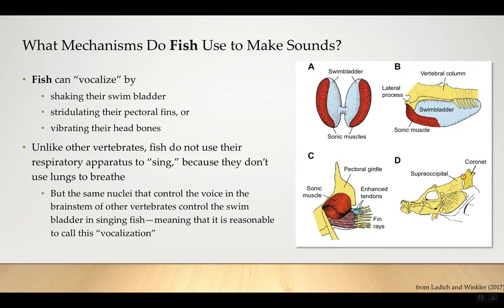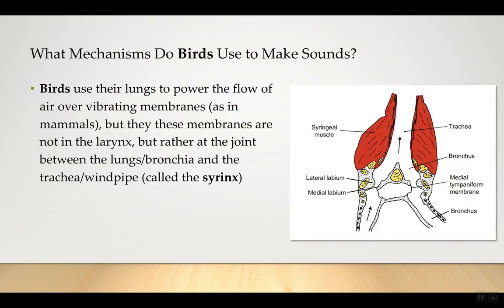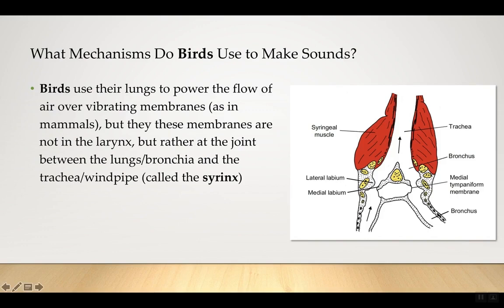Birds use their lungs to power airflow over vibrating membranes — same as in mammals — but these membranes are not in the larynx. Rather, they're at the joint between the bronchia and the trachea, called the syrinx. Birds therefore have two voice boxes, and at least some birds can produce two different tones with them simultaneously. For mammals, the basic principle is the same as for amphibians, reptiles, and birds. Air is forced through the larynx from below by the lungs. The vocal folds vibrate as air escapes past them, and the frequency is determined by the tension on them, plus factors like thickness and air pressure.